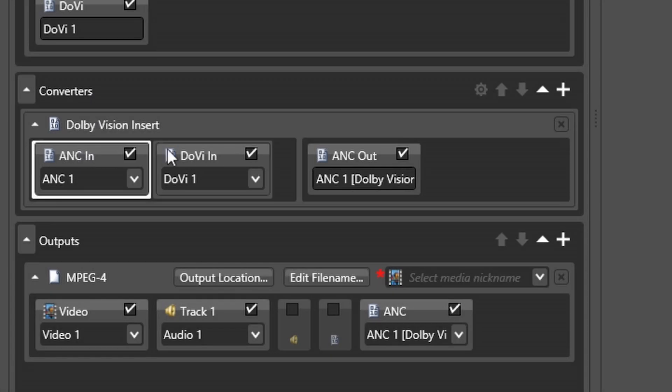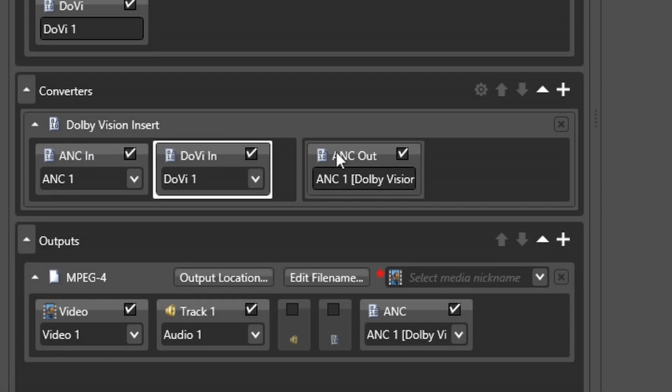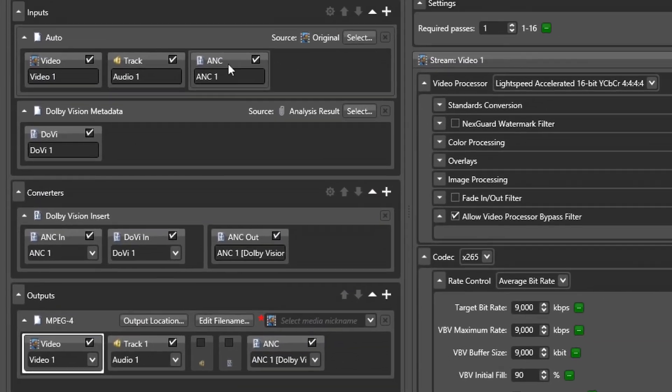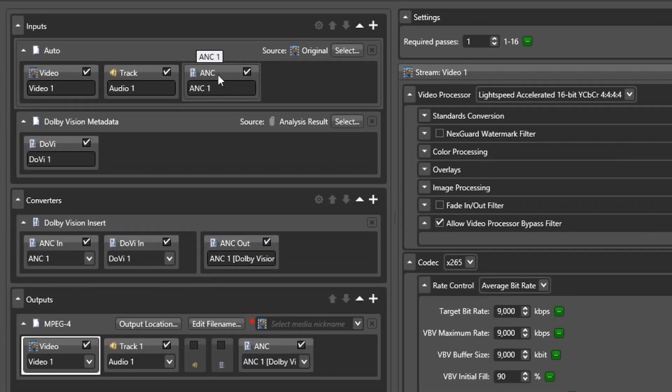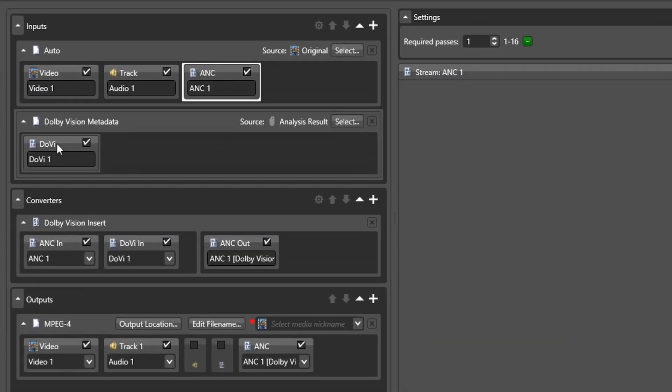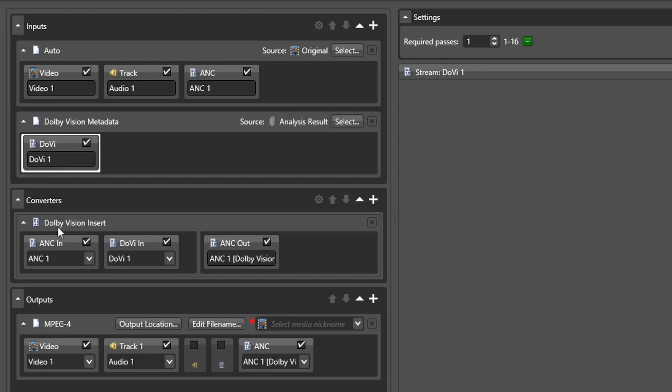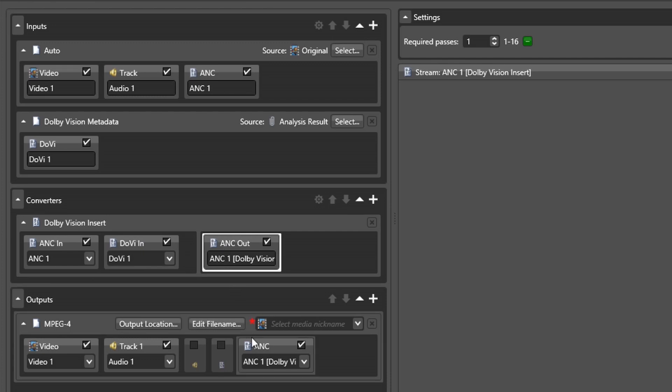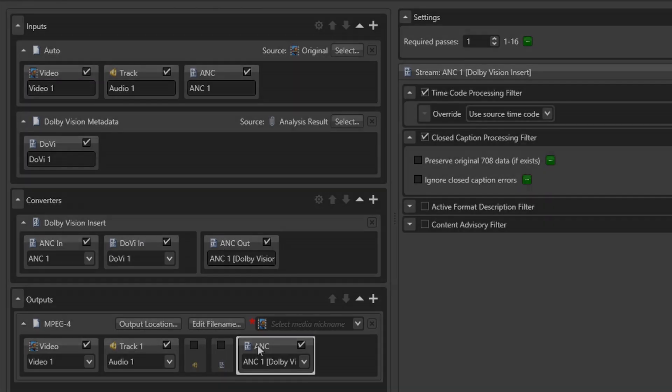Complementing this new input type is a new Dolby Vision insertion converter. The purpose of this step is to combine, or interleave, the Dolby Vision metadata stream with the source file ancillary data stream. This creates a combined output stream seen here. This converter output stream is then mapped to the final output ANC stream here.